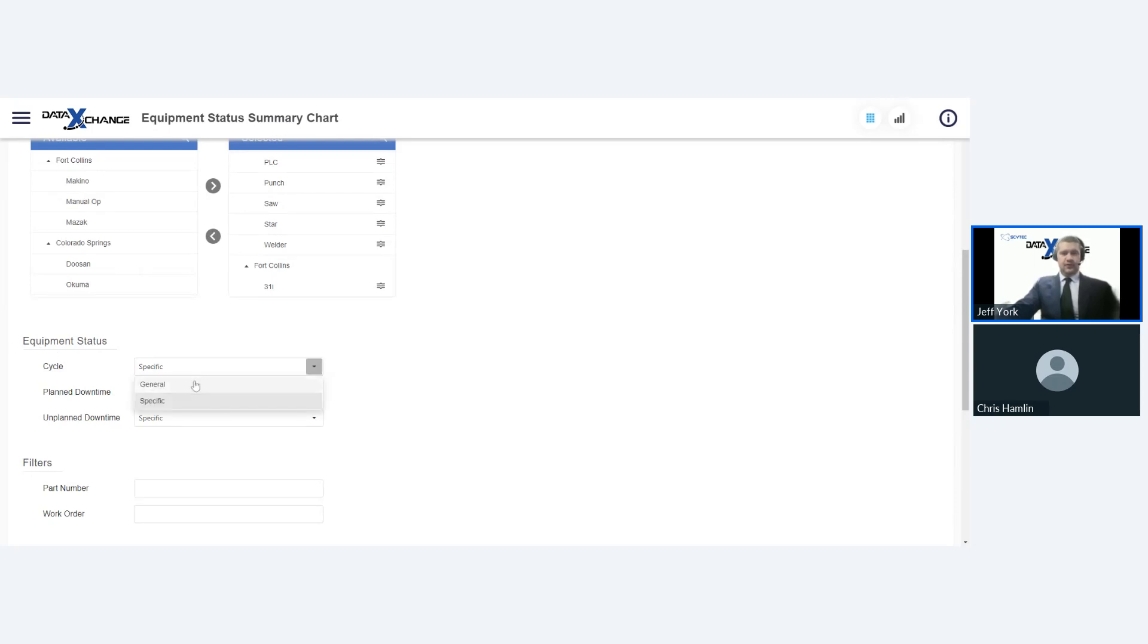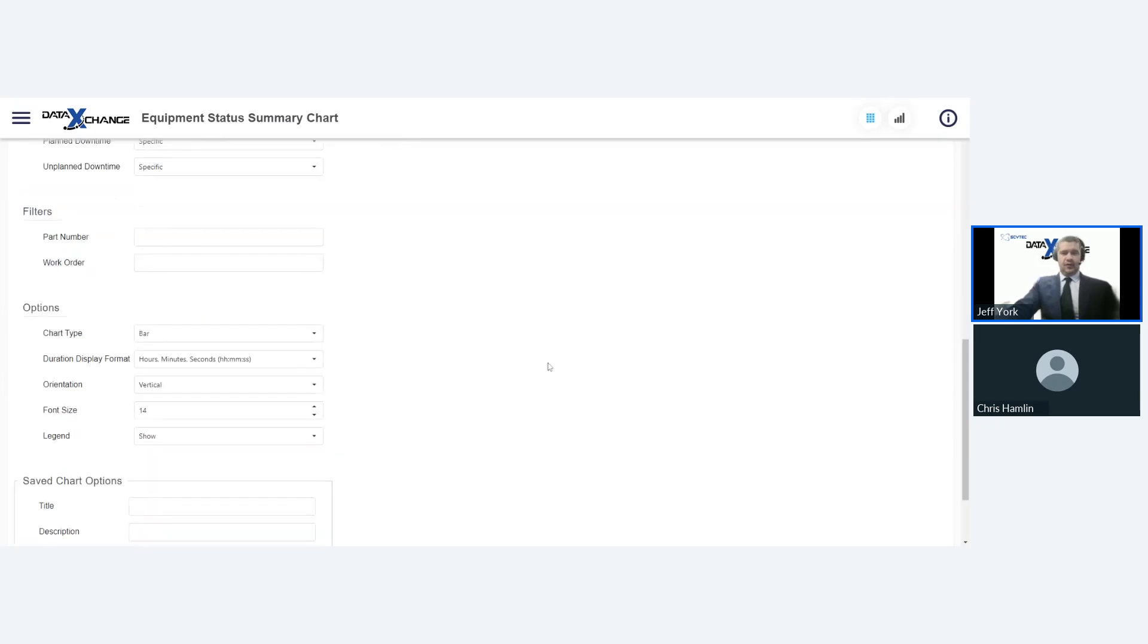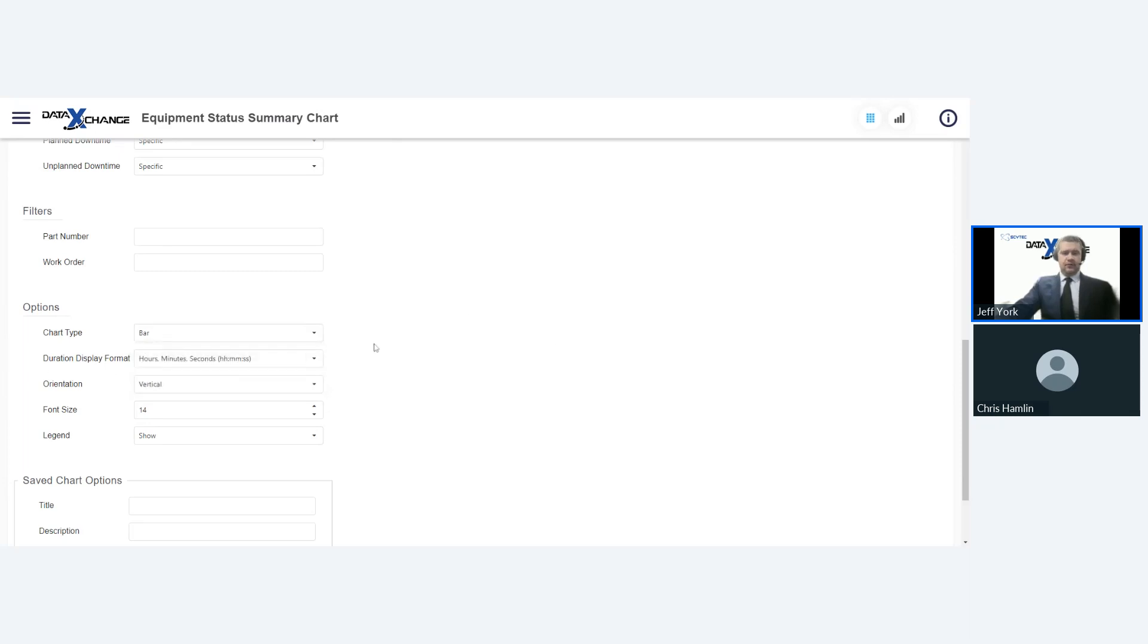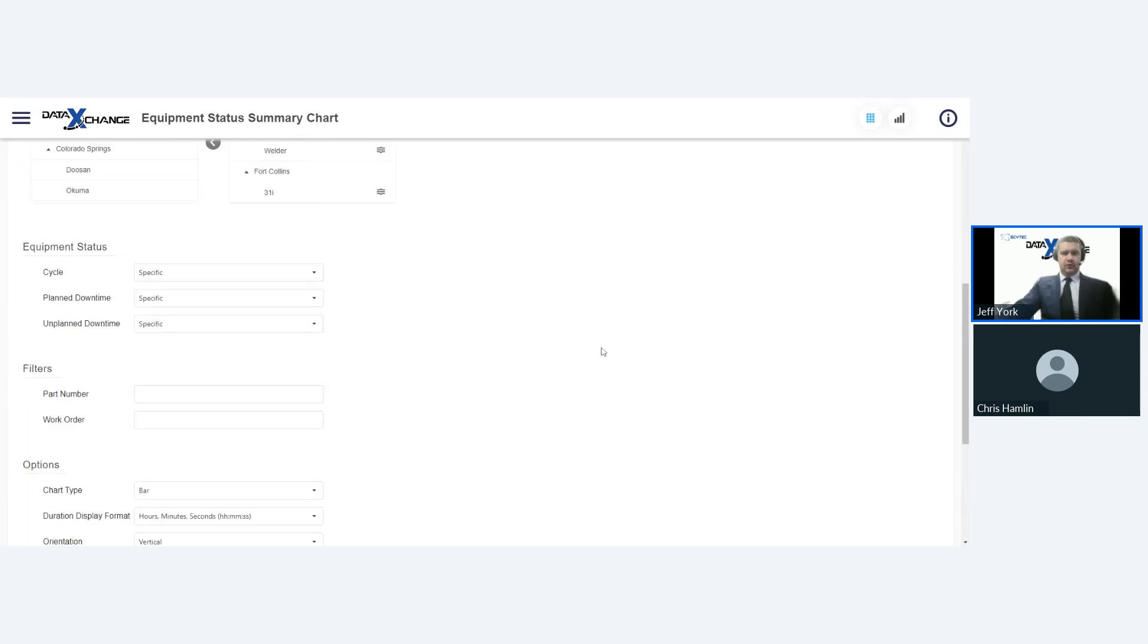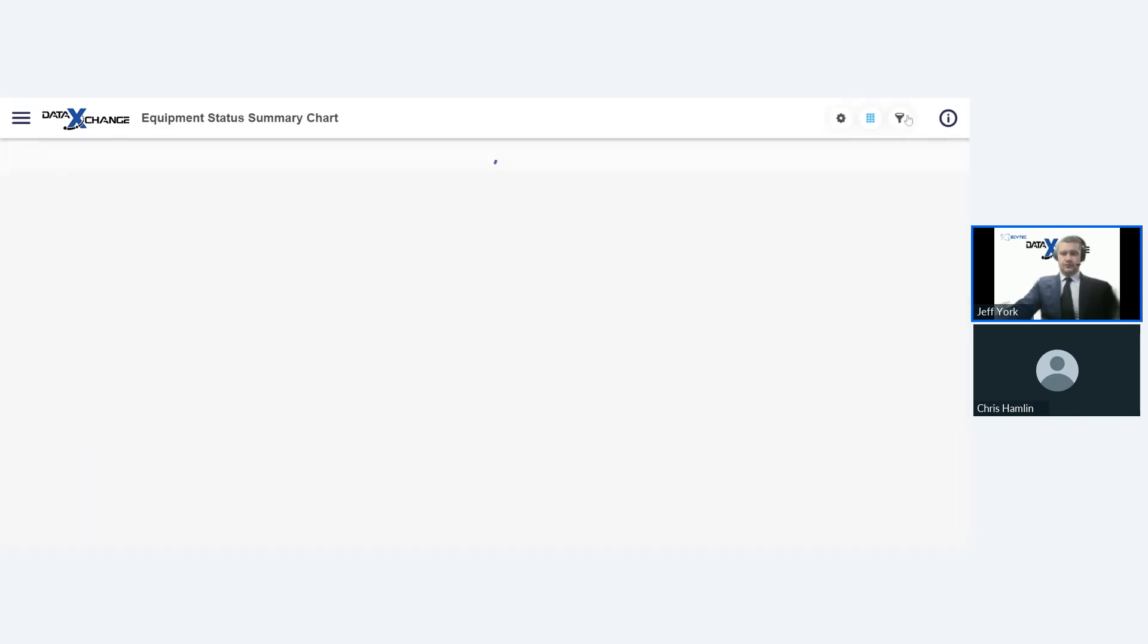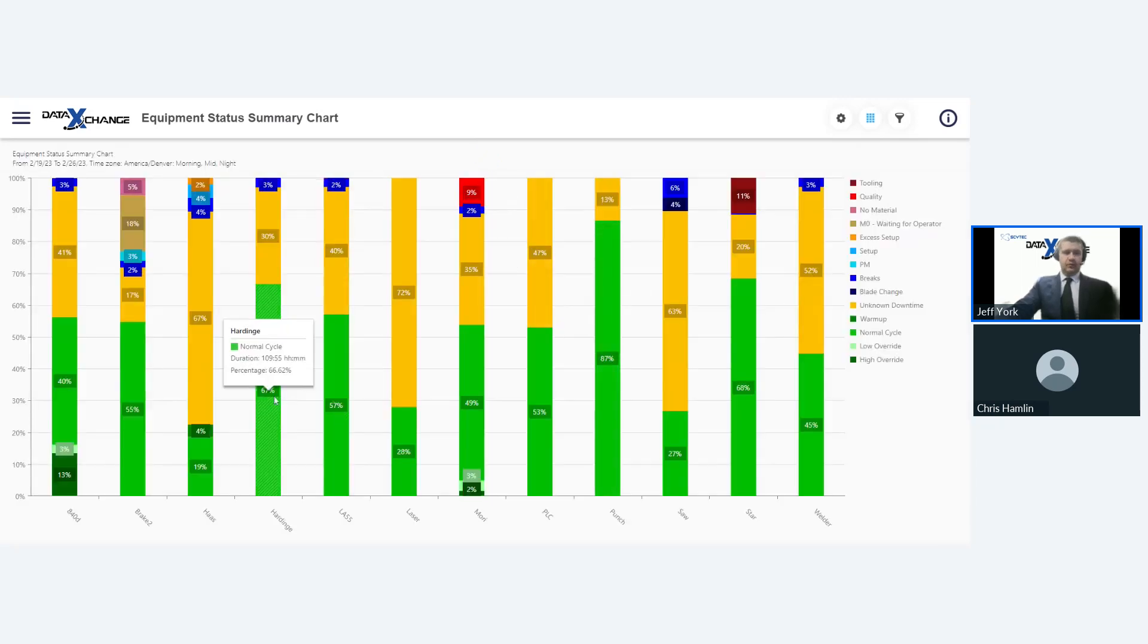And this is going to give us some historical feedback from the dates ranging from February 19th to February 26th. And over here on the left side, you can select the equipment you want to get insight about. So right now, I have about 10 machines selected from our Denver plant, and then one down here at the bottom from our Fort Collins plant. And then from there, we can filter some more useful things like our equipment status. We have general and specific. I always go for specific. It'll give you more in-depth information.